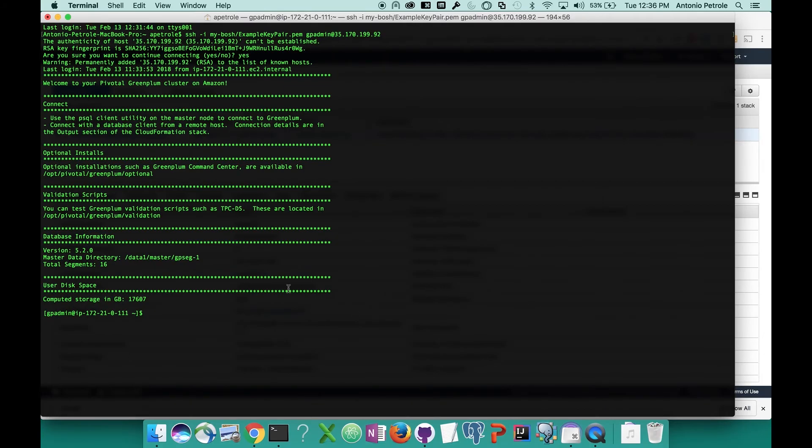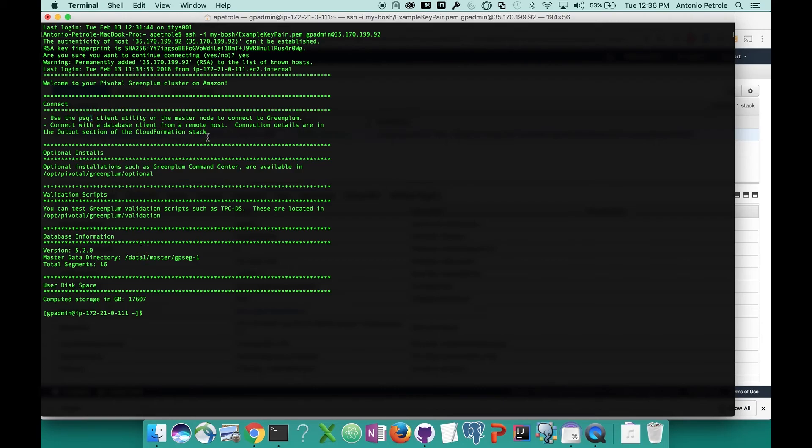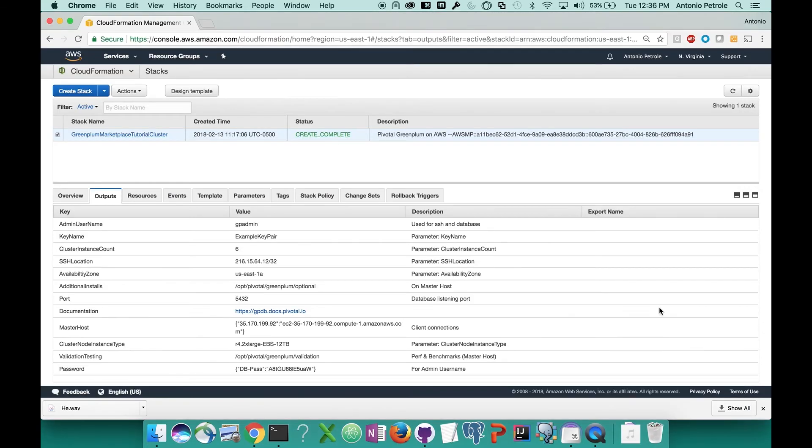Once you've SSH'd in, you're going to see this big welcome splash screen, which is going to have a bunch of different information about your cluster. We'll have some connection information up here, so you can use the psql command line utility to interface with the database. You can also connect to the database from a remote host. There's connection details in the output section of our CloudFormation stack, things such as the user you'll be logging in with and the password that you can use, which is set dynamically when you spin up your cluster.